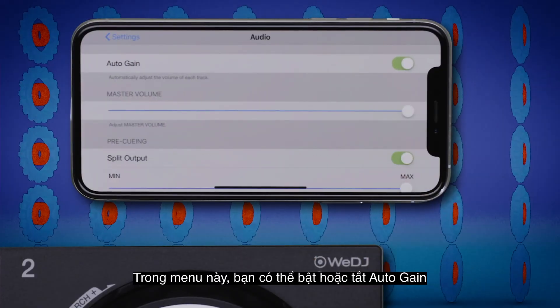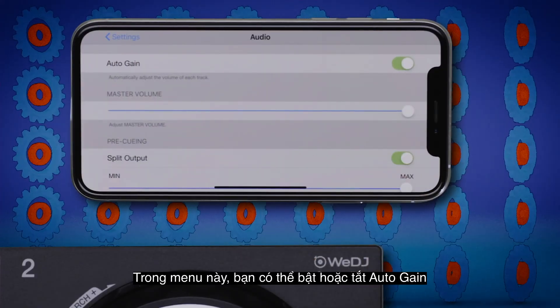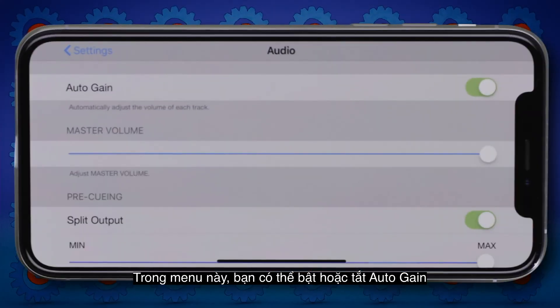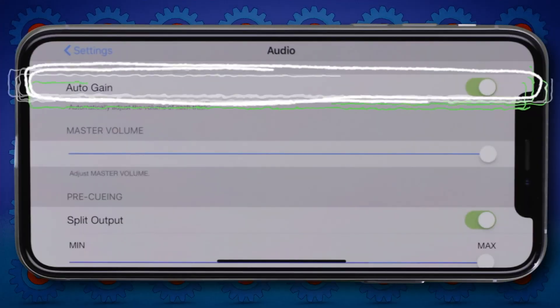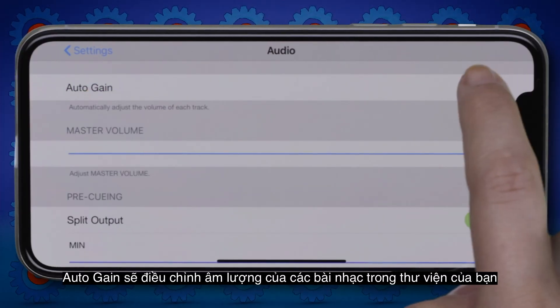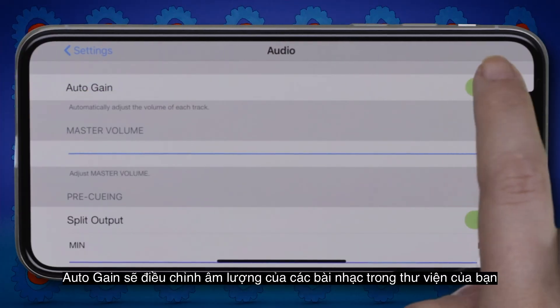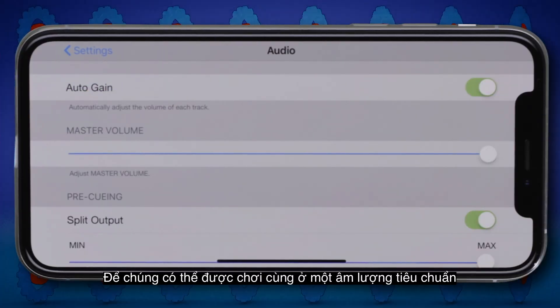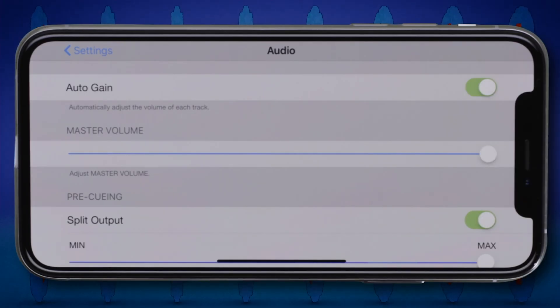In this menu, you can activate or deactivate Auto Gain. Auto Gain adjusts the levels of the tracks in your library so they all play at a standard volume level.